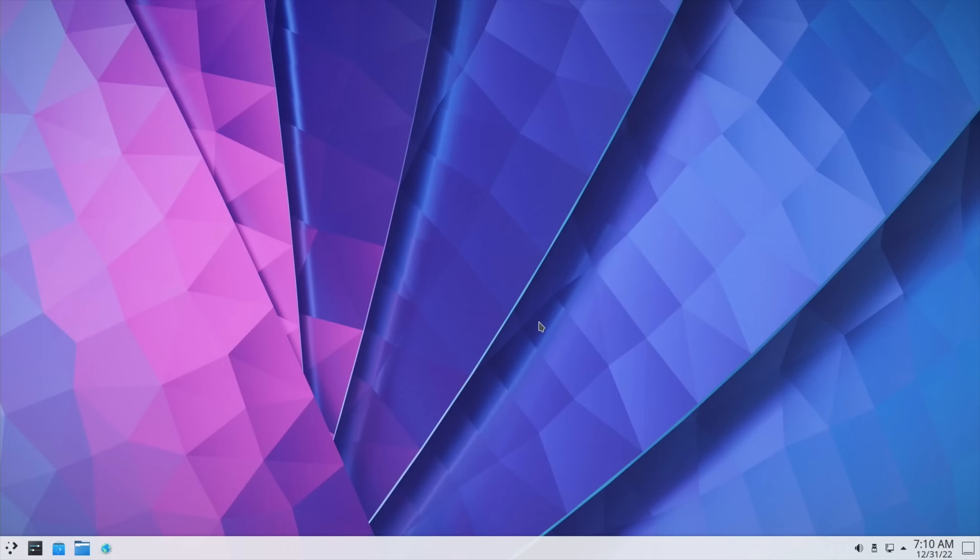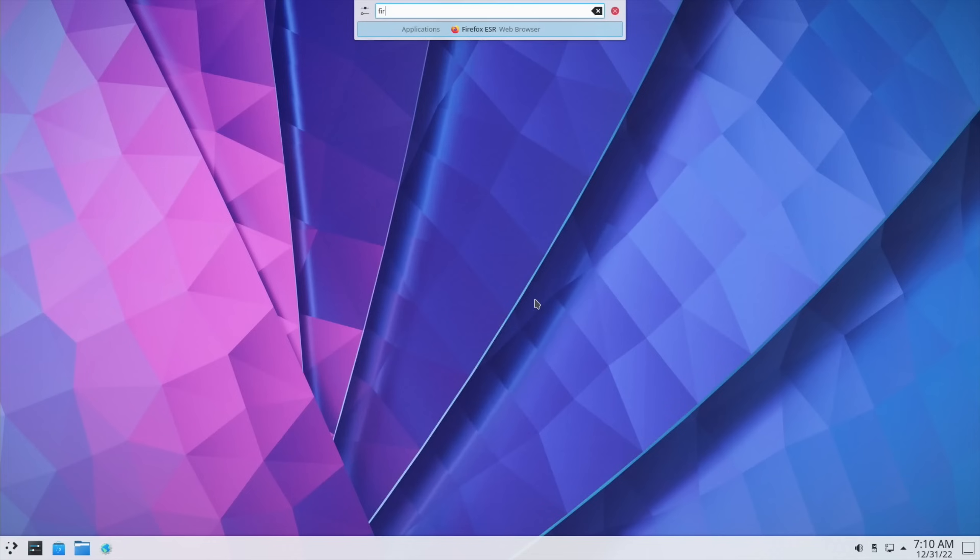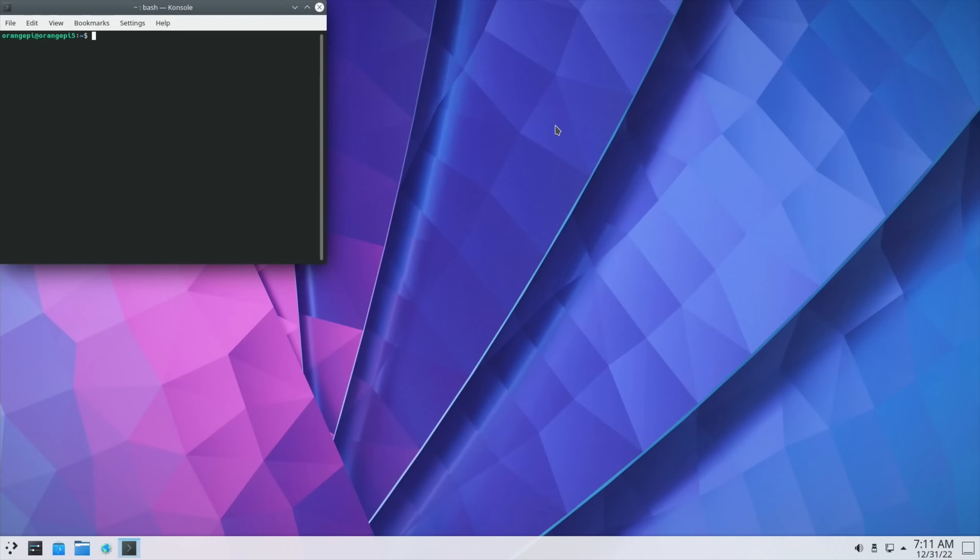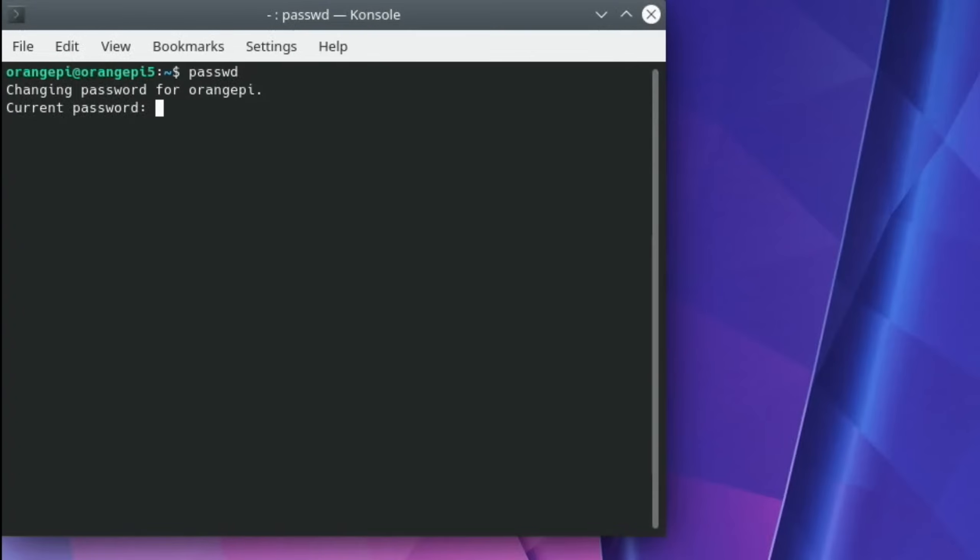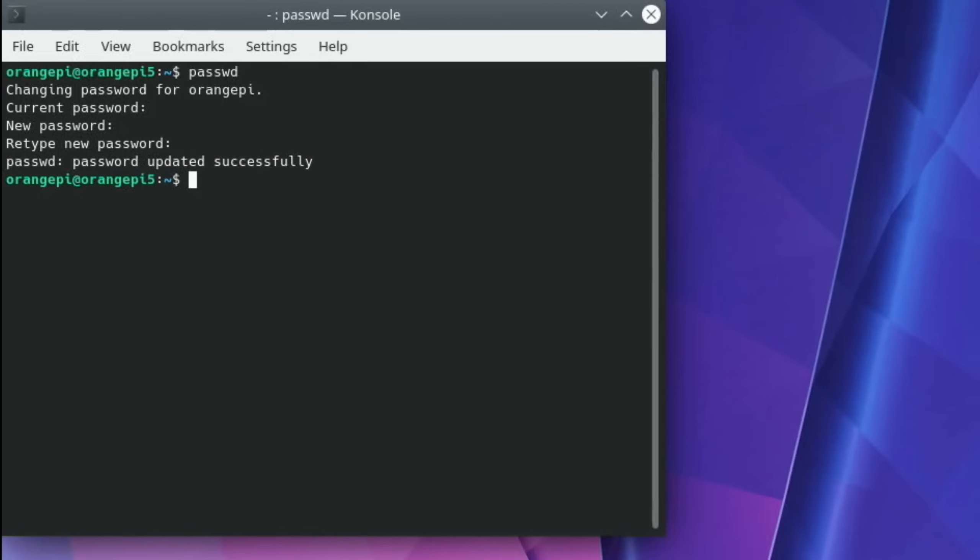But also, if we just start typing something, so if I started typing, say, Firefox, you can see that it comes up, and we can launch things from here as well. So let's start the terminal. So let's start the terminal. I'm going to change the password, actually. P-A-S-S-W-D. And then pop in orange pi. And then the new password. And again. Just makes it a bit more secure.